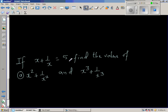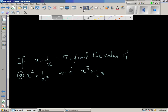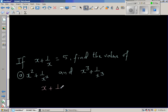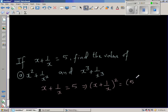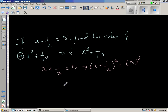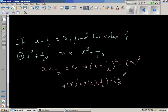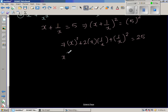If x plus 1 over x is 5, find the value of x squared plus 1 over x squared, and x cubed plus 1 over x cubed. So x plus 1 over x equals 5. Squaring both sides: x plus 1 over x, the whole squared, equals 25. Expanding: x squared plus 2 times x times 1 over x plus 1 over x squared equals 25, which simplifies to x squared plus 2 plus 1 over x squared equals 25.